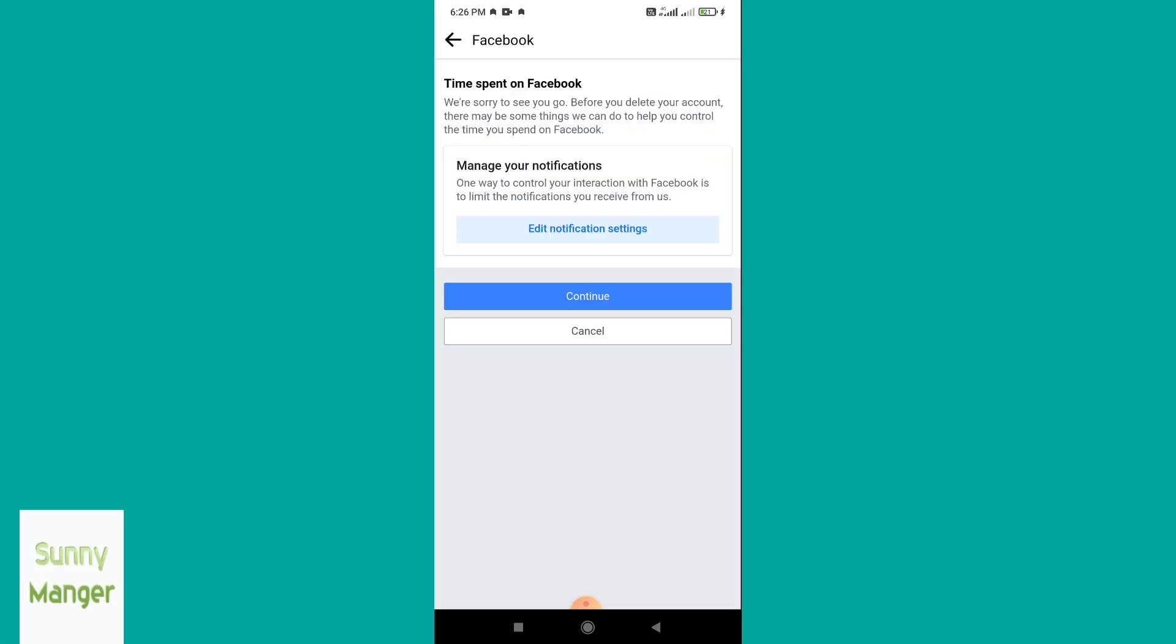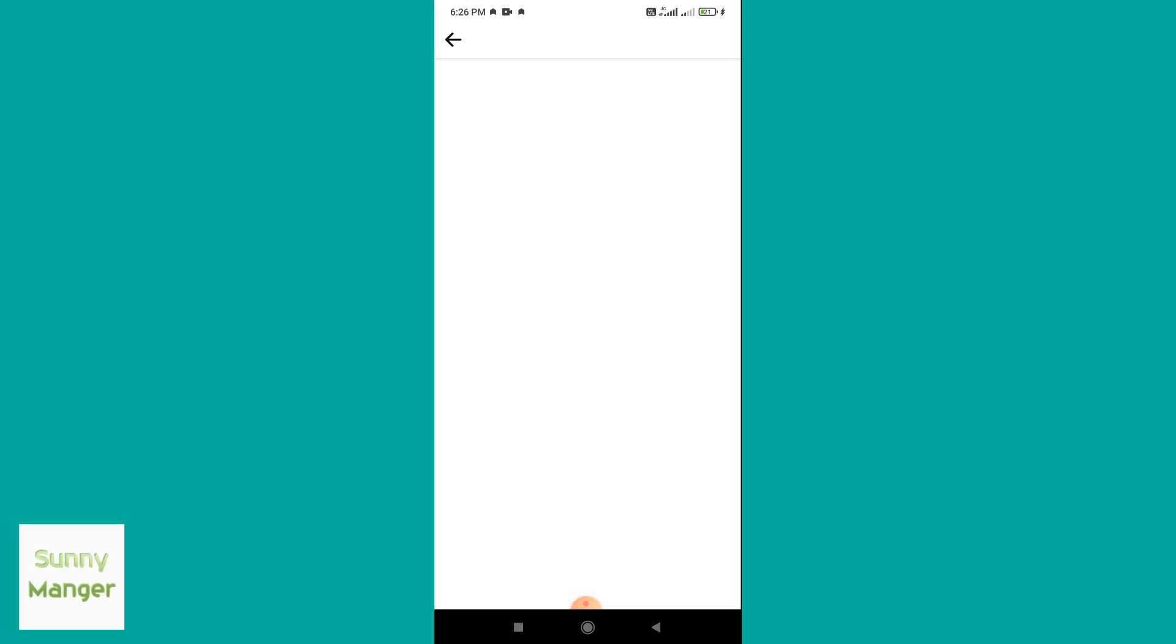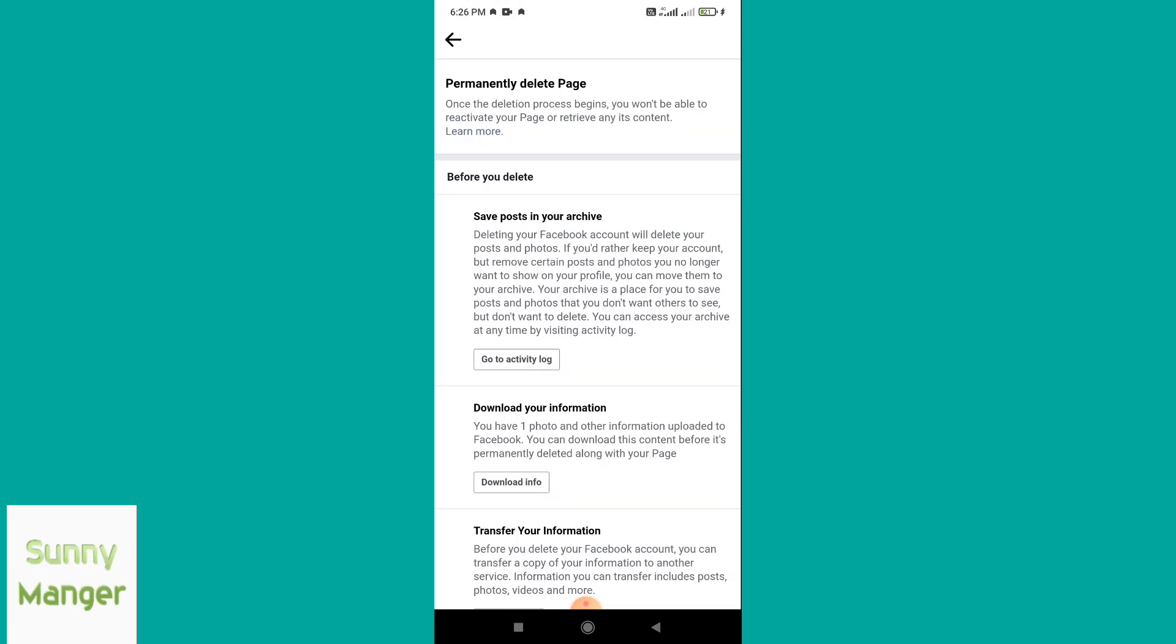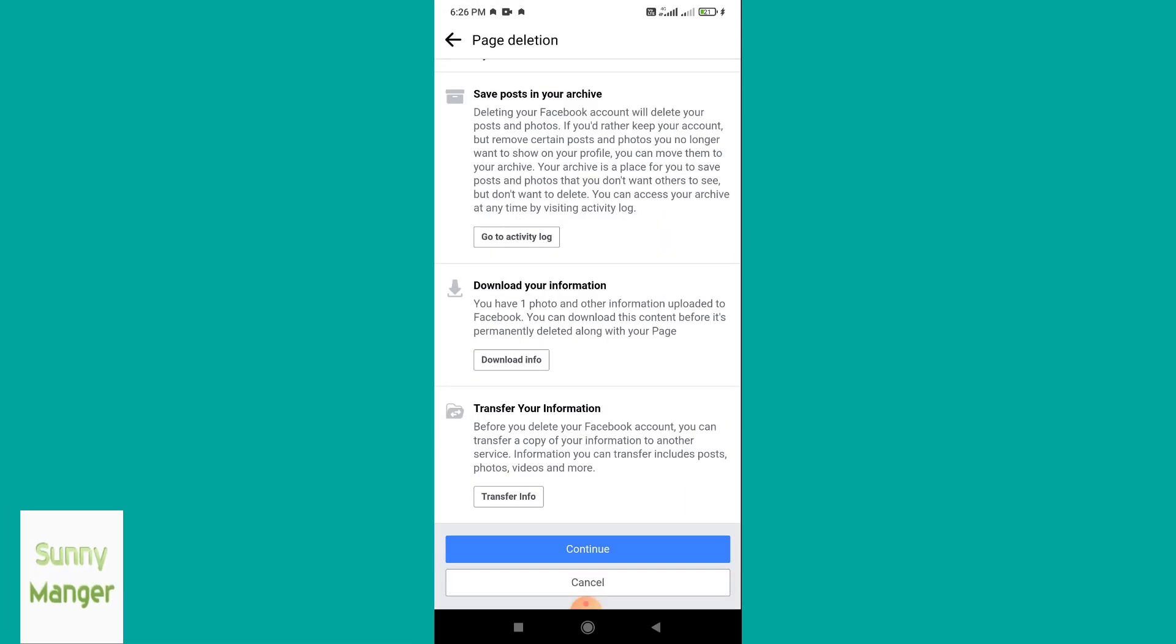Click on the button Continue, then Continue again.